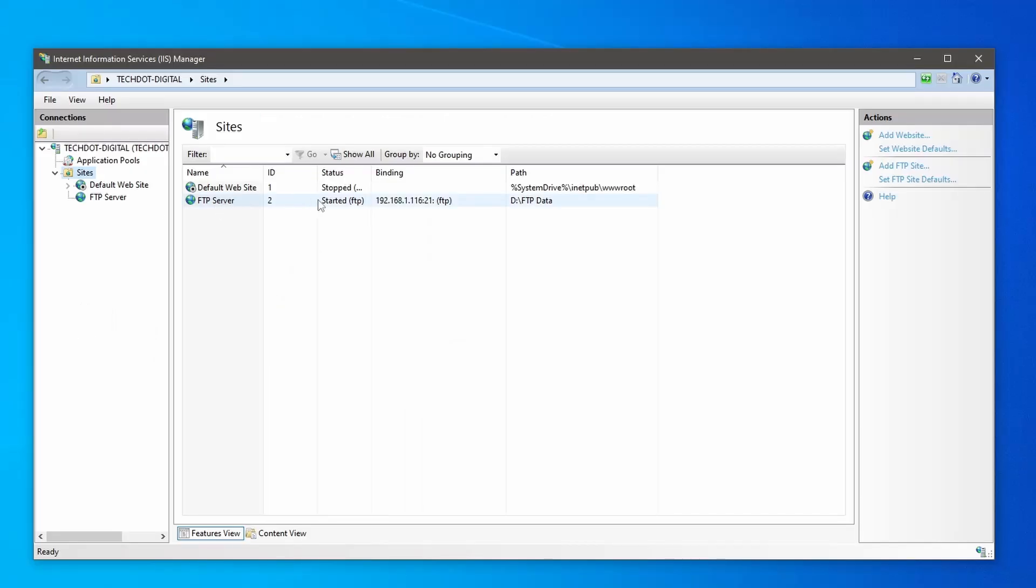Now the FTP server will be online whenever your computer is on and connected to the network.